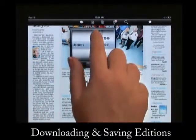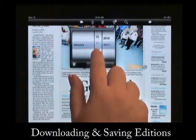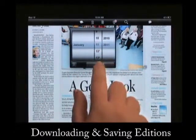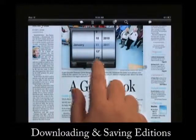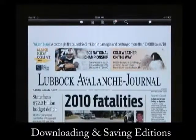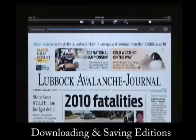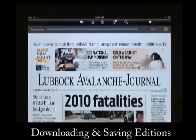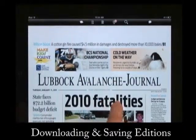Tap on the Download button once you have made your selection. Once an edition is downloaded, it is stored on your iPad and you no longer need Internet access in order to view it.